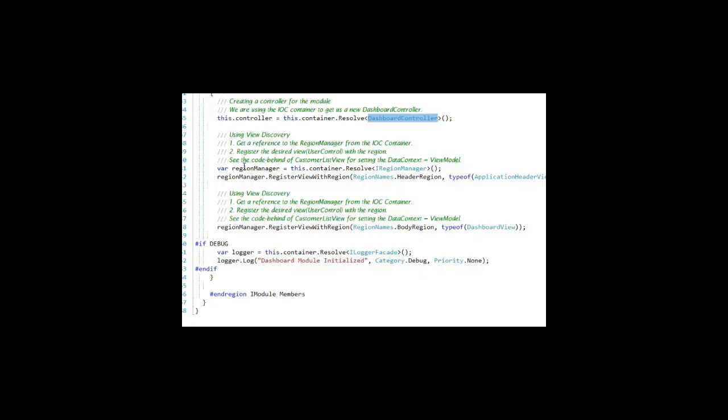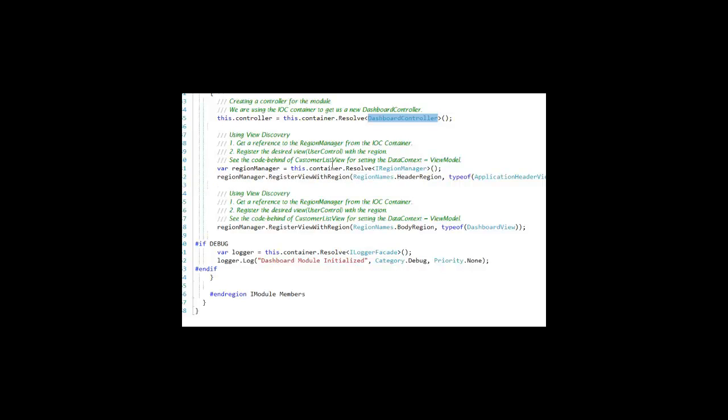In this case, we're going to be placing that Dashboard tab into the body region. We do that by getting a reference to the region manager.